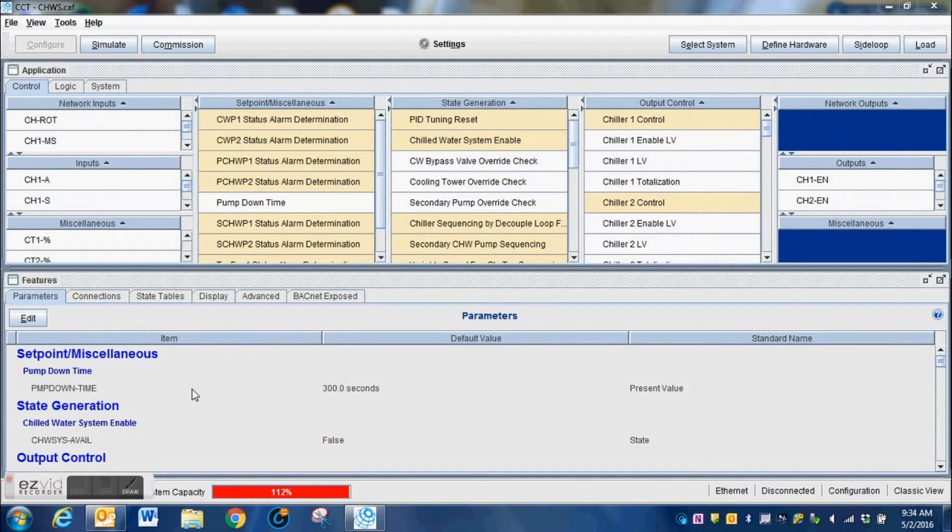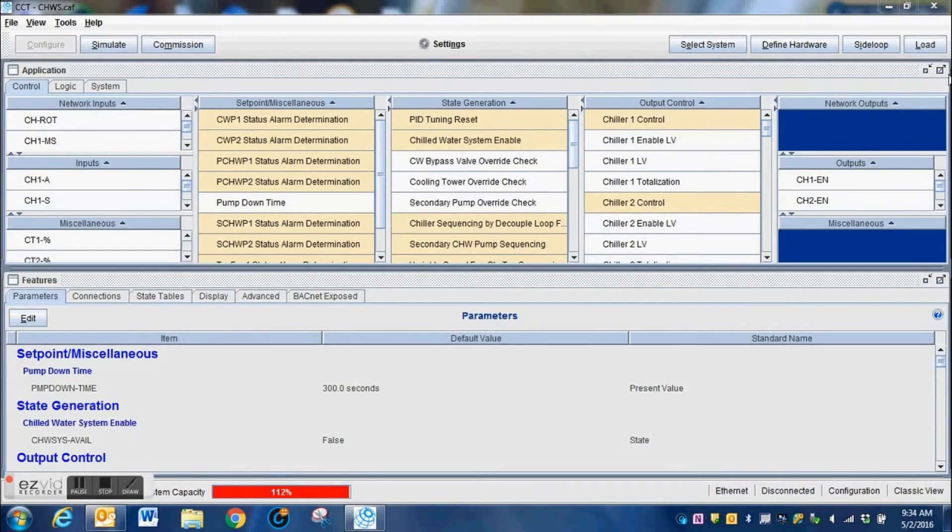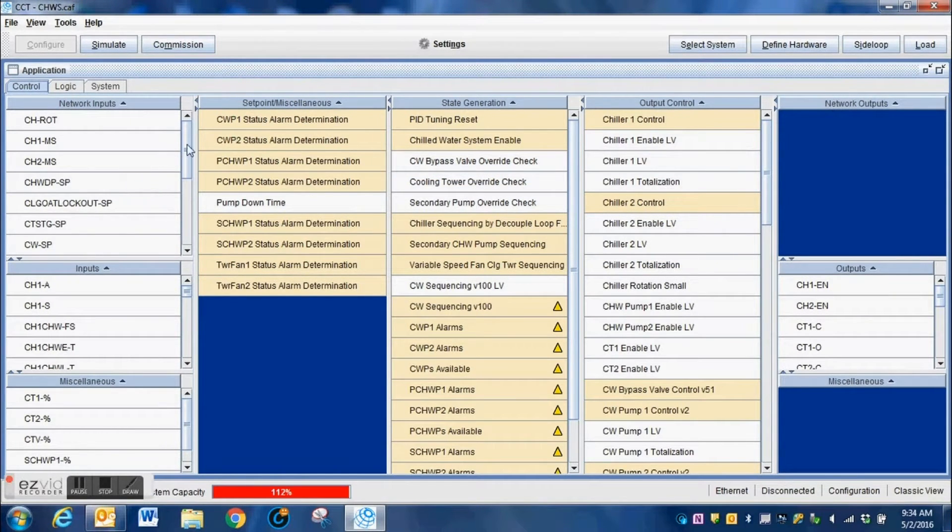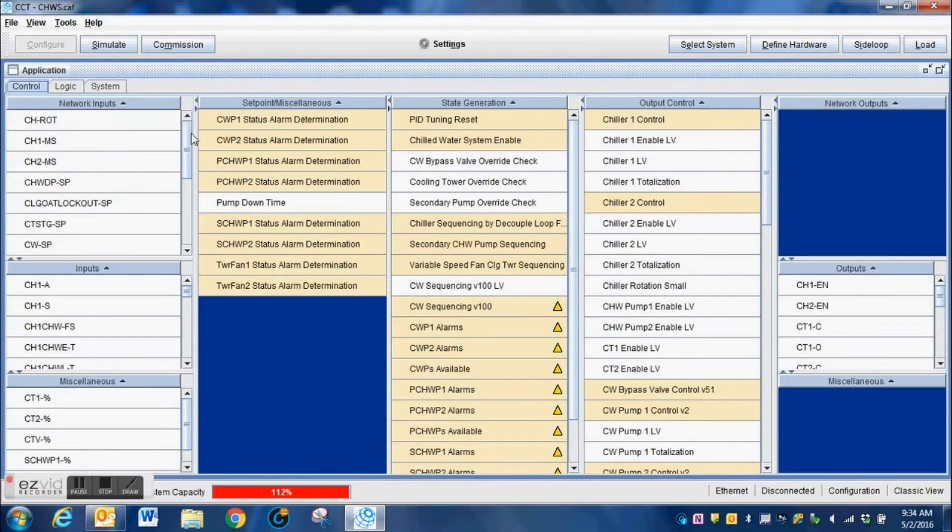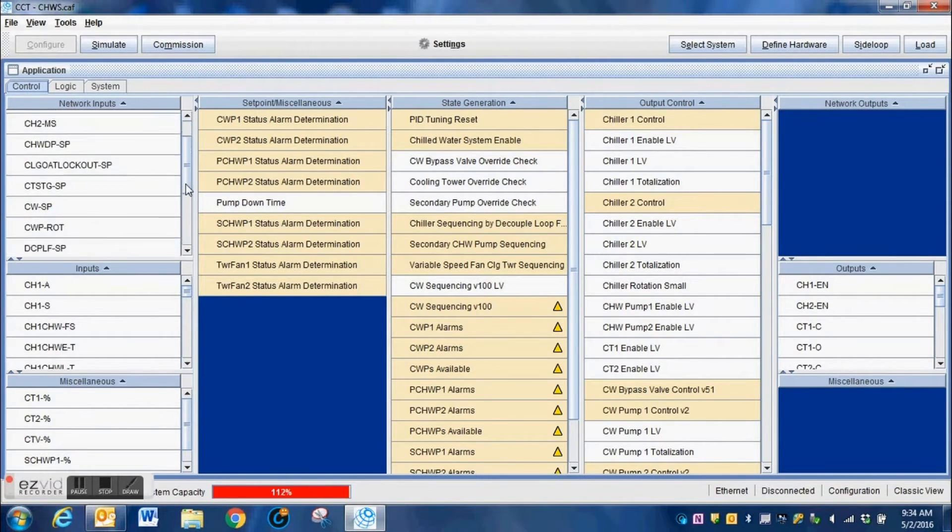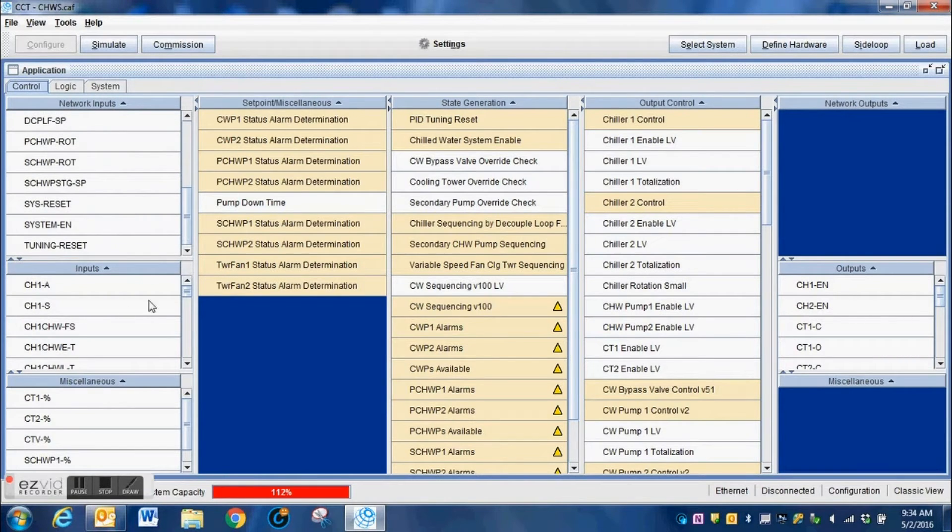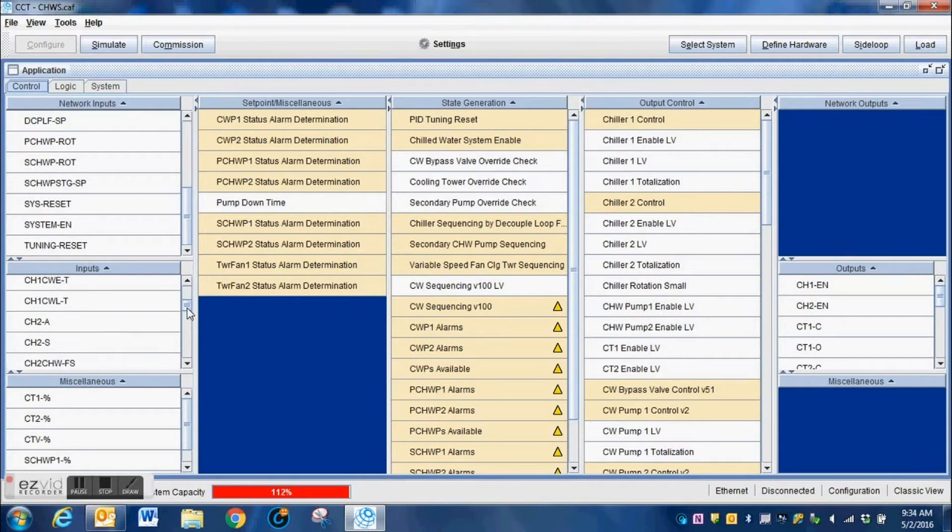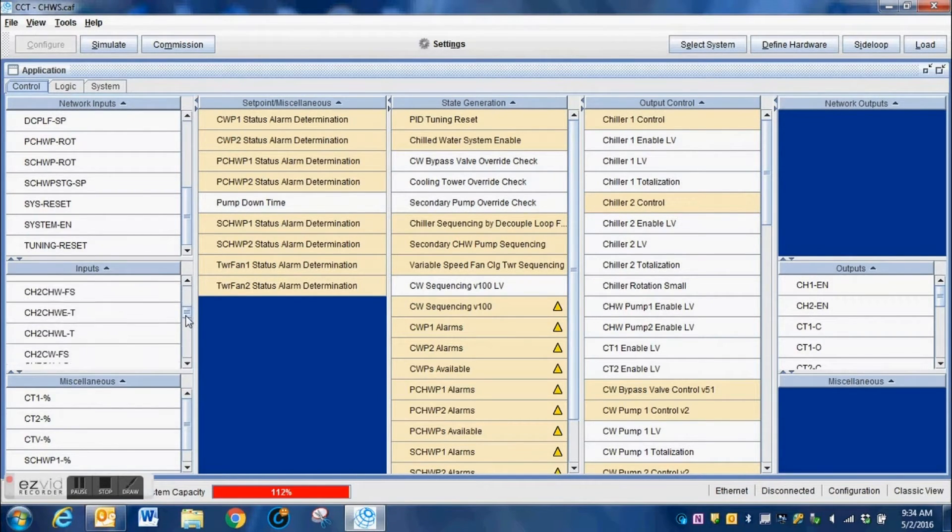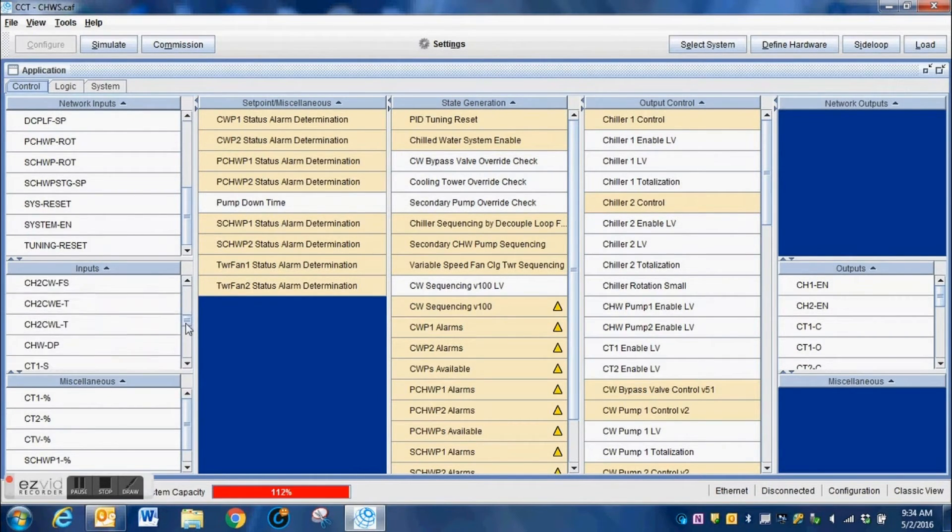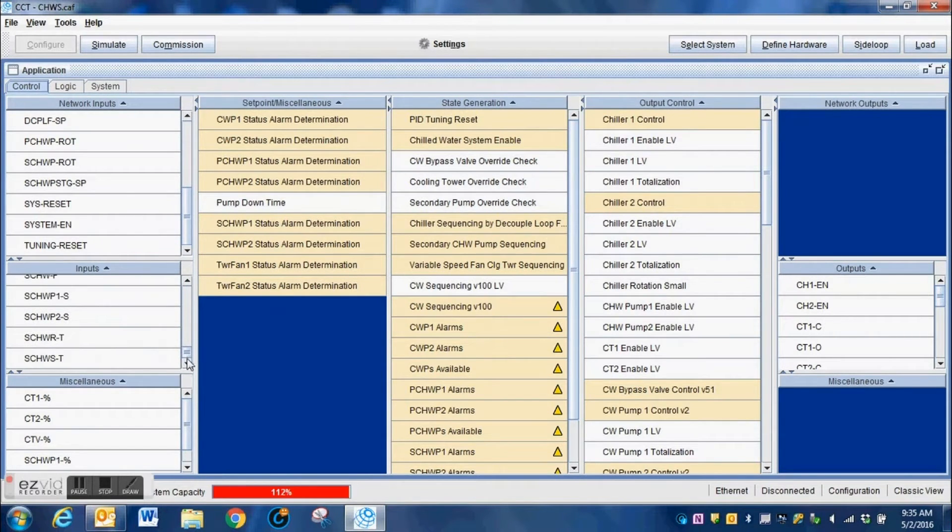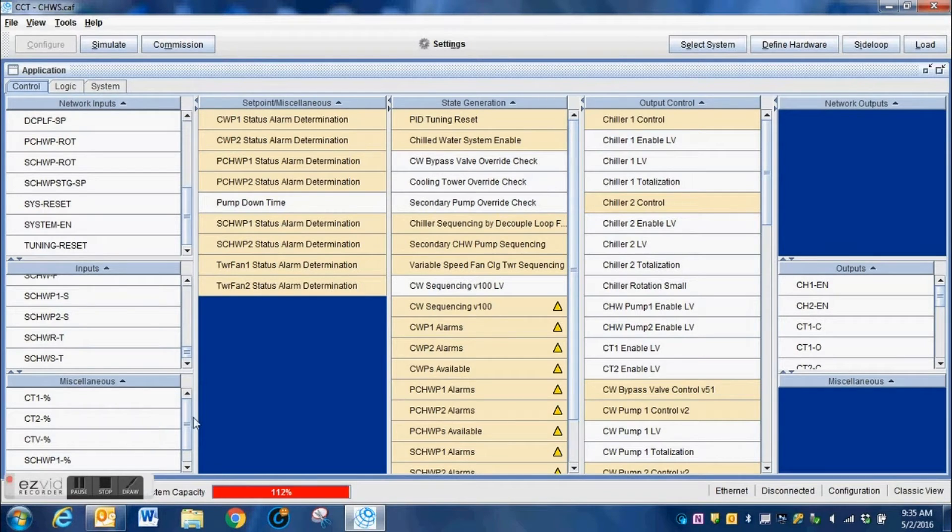Here we have the out-of-the-box program. There's been no customization to this program. This is just the basic program as it is configured by the system based upon the way you picked components from the selection tree. We have our inputs here, we have all of the control for the pumps, the chillers, and that sort of thing.